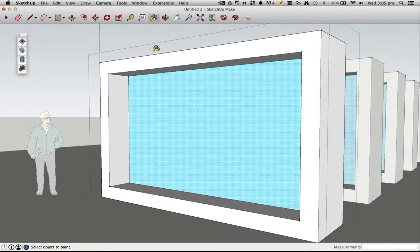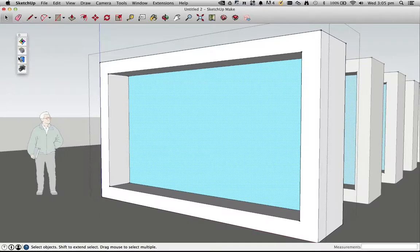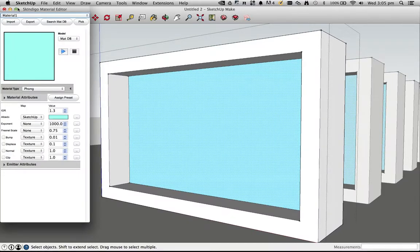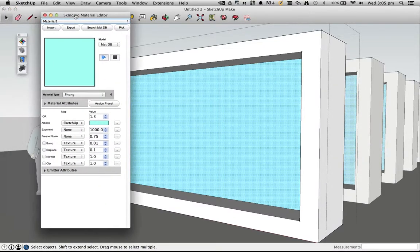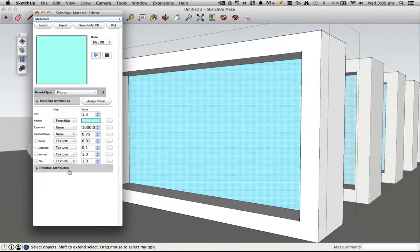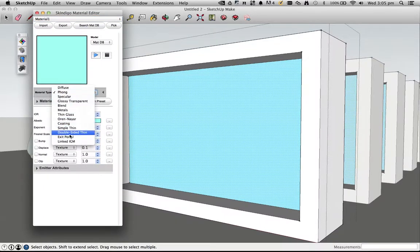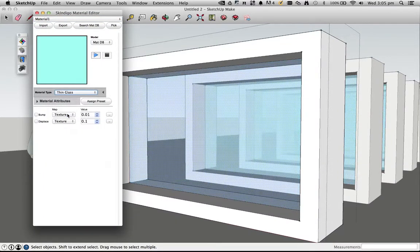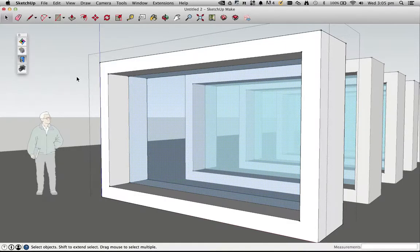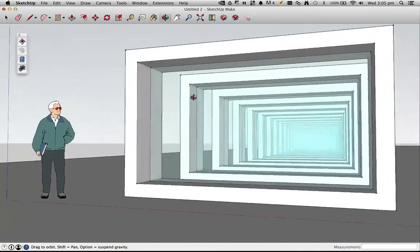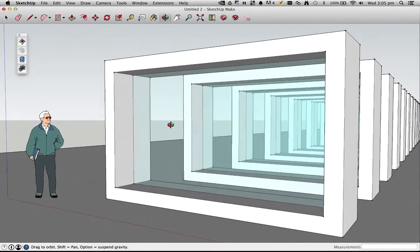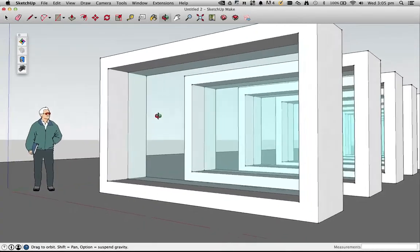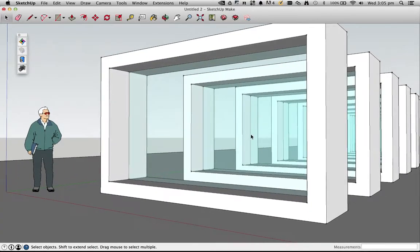And then in the SketchUp material editor, I'll click on that paint bucket to get the material editor open, and then I'll just change the material type to thin glass. There we go. So now we've got some glass, just a quick glass option going.